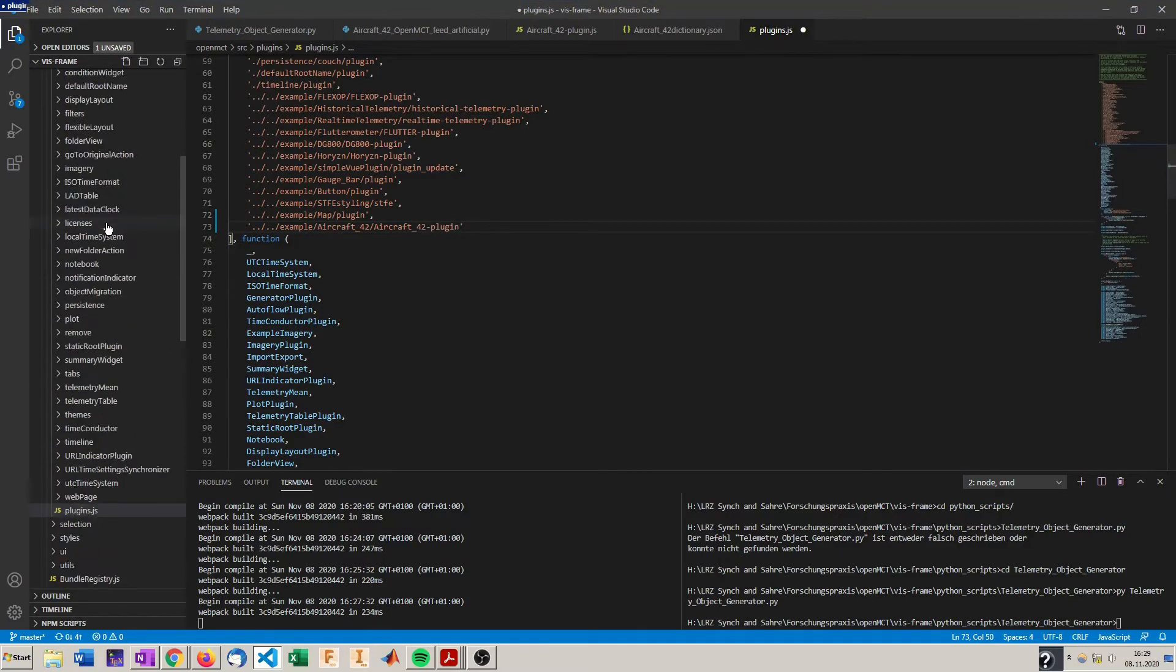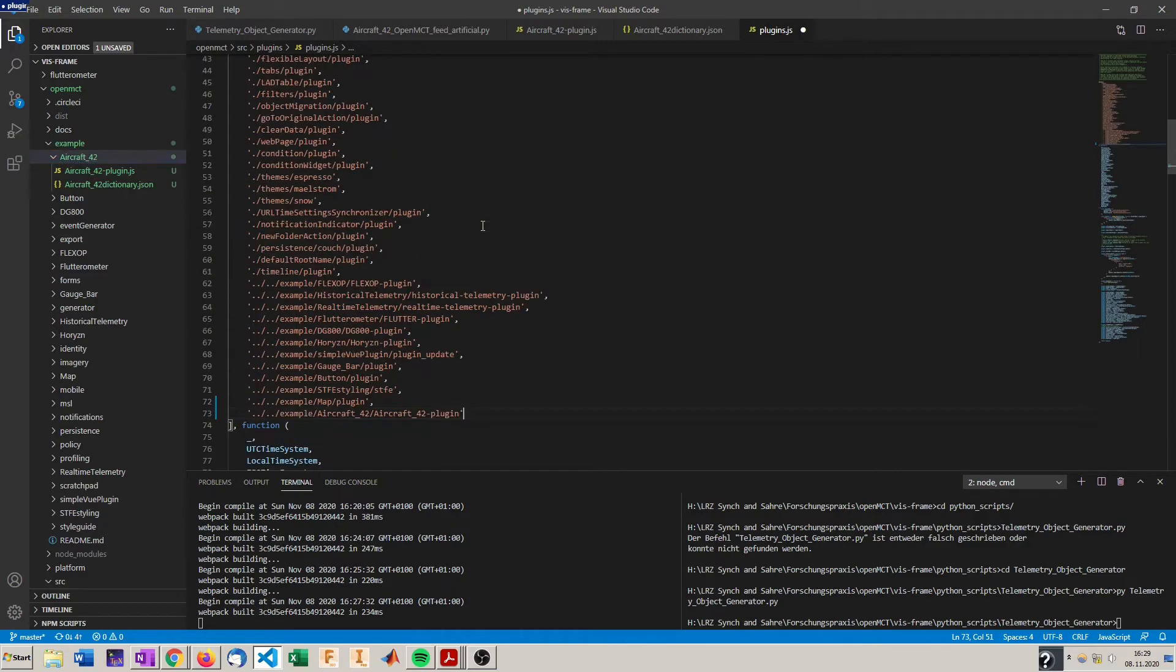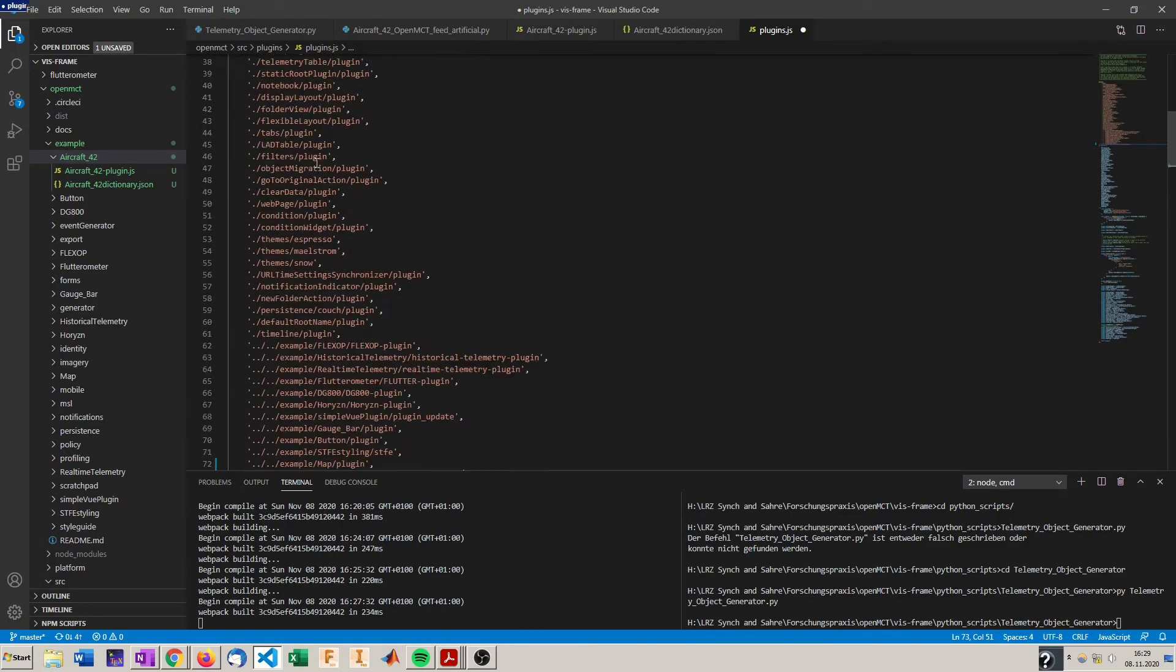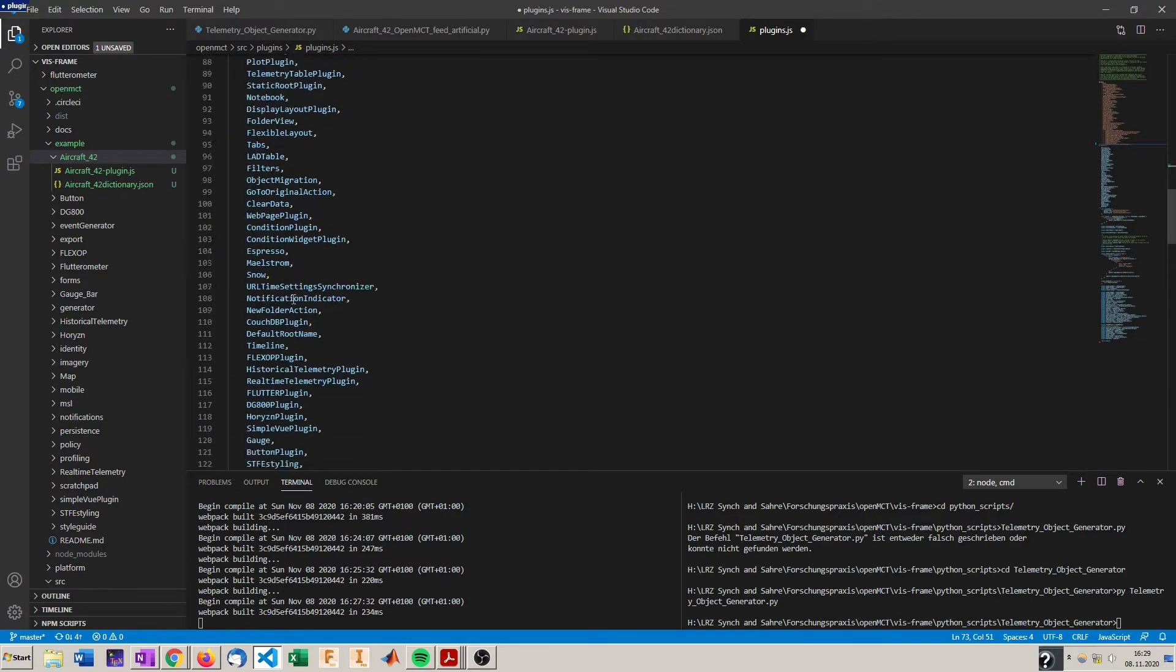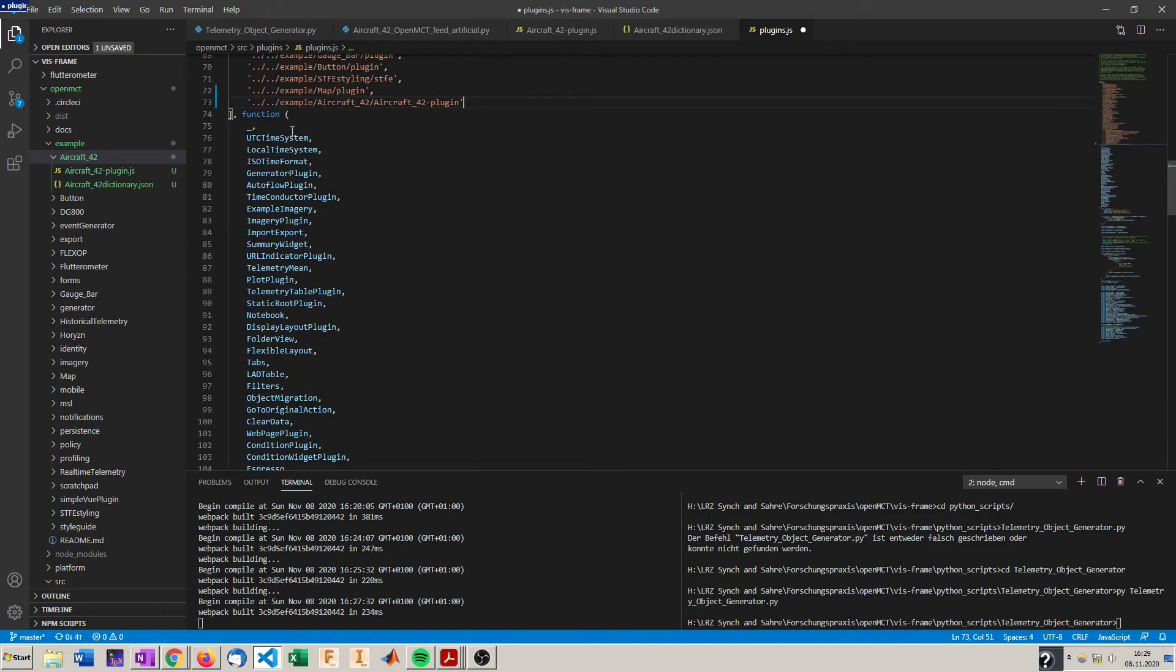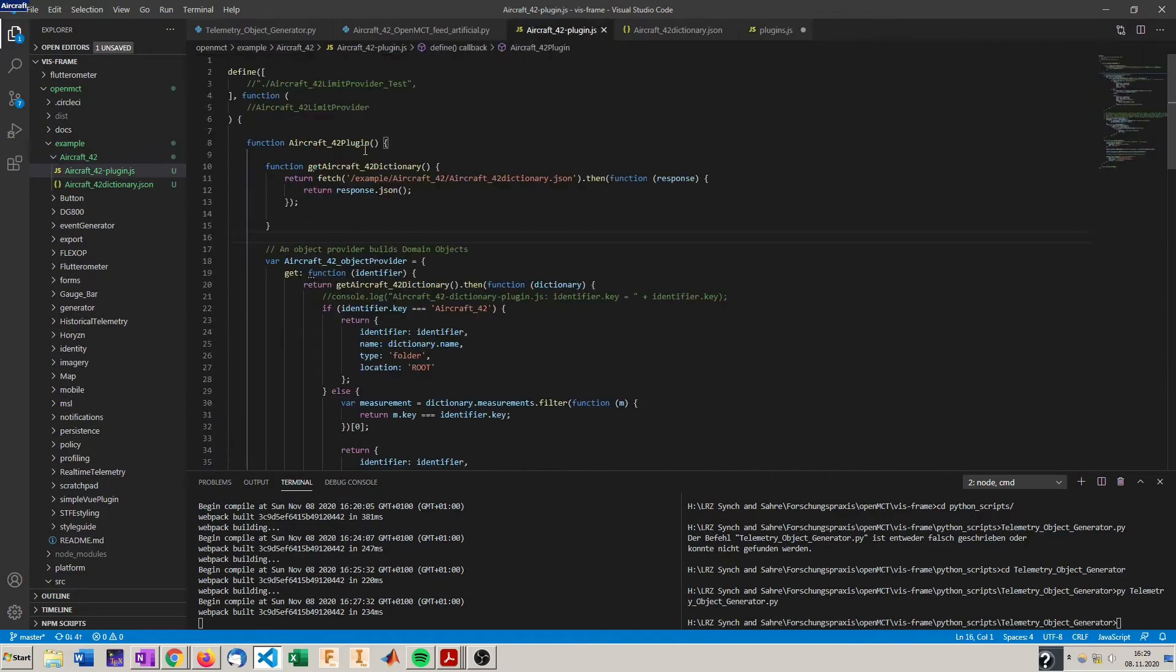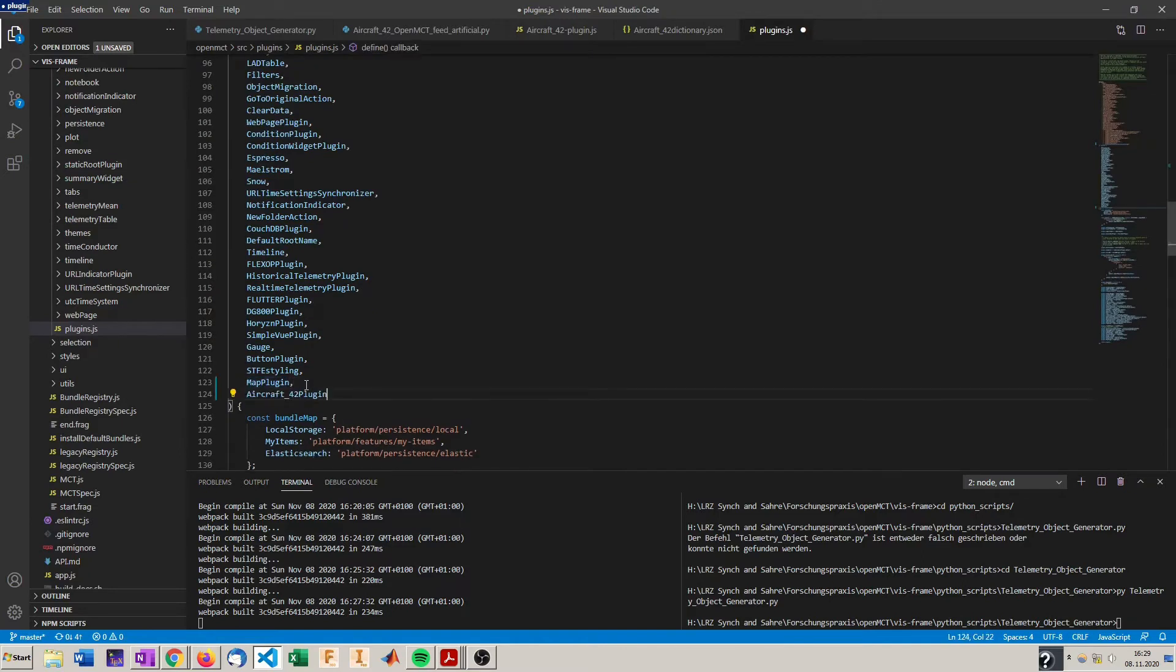Let's check that real quick. Example aircraft 42, aircraft 42 plugin. You don't need to put a js in here. Now an important part is the order in which the location of the file is specified needs to be the same order in which the function name is implemented. So here we are after map plugin so we have to put it here also after map plugin, get the plugin function name and add it here.